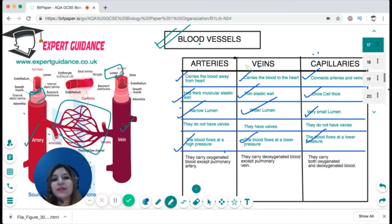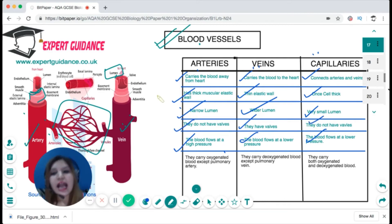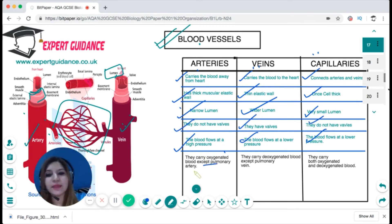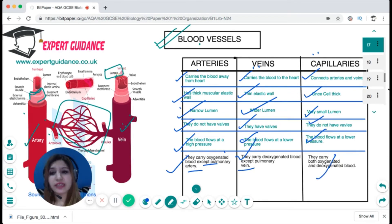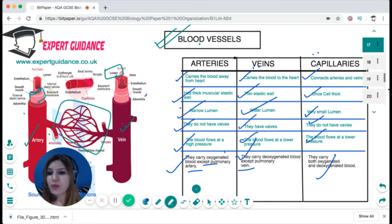Because blood flows at low pressure in veins, there is a risk of backflow, so veins have valves to prevent it. Arteries and capillaries do not have valves. Arteries generally carry oxygenated blood, except the pulmonary artery. Veins carry deoxygenated blood, except the pulmonary vein. Capillaries carry both oxygenated and deoxygenated blood.